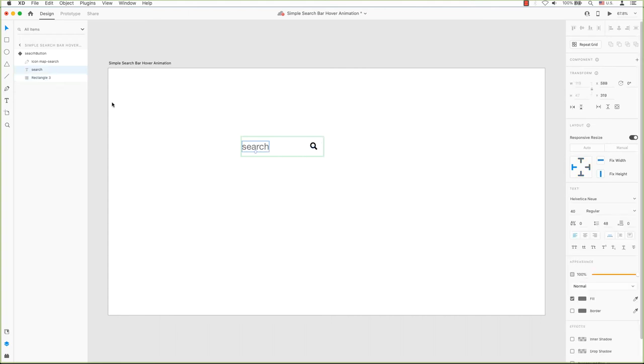Next, select the search text in the layers, making sure only the text is selected, and move this to the right as well. Change the appearance to 0.